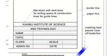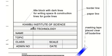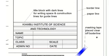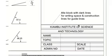This is the masking tape holding onto the paper, and then we have our title block here. This is Kiambu Institute of Science and Technology, should have been Sigalagala National Polytechnic, but that one is no big deal. Then we have the paper line here and the border line.